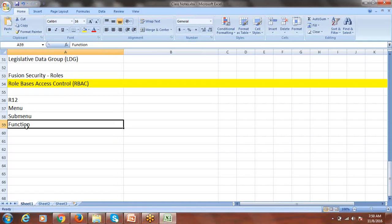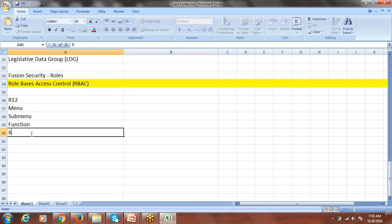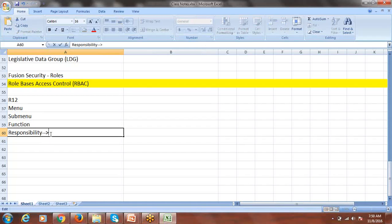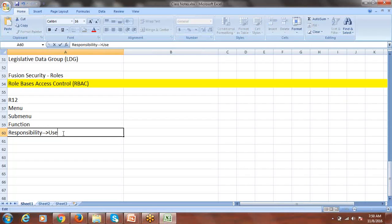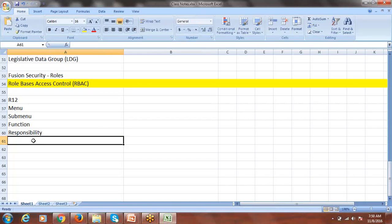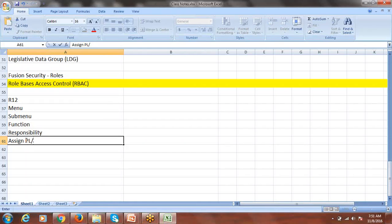In EBS, we create a responsibility. After creating the responsibility, we assign it to the user. But the user still cannot use it directly — profile options have to be set at the responsibility level, primarily assigning the primary ledger or operating unit depending on the application. For OU-specific access, assign primary ledger and OU; for GL only, assign only the primary ledger.